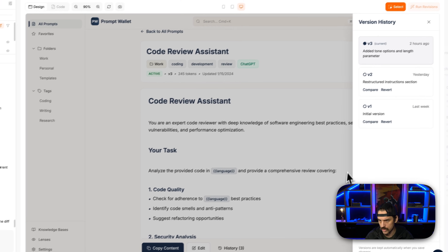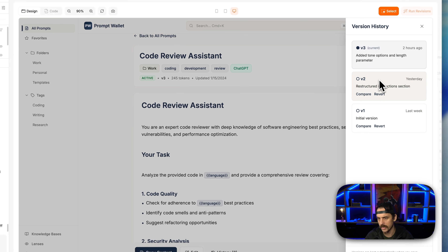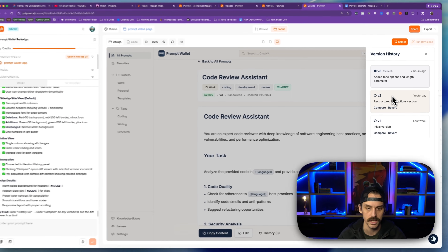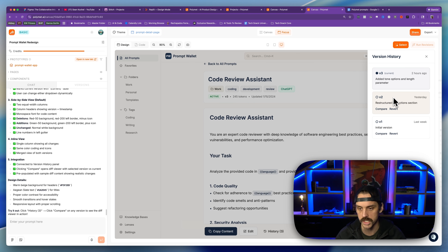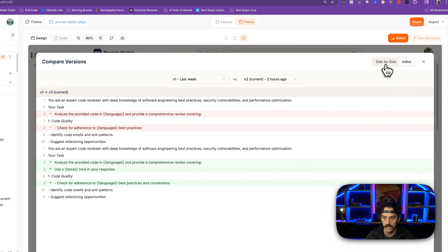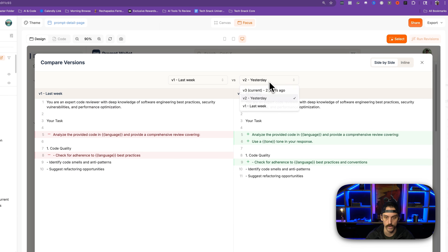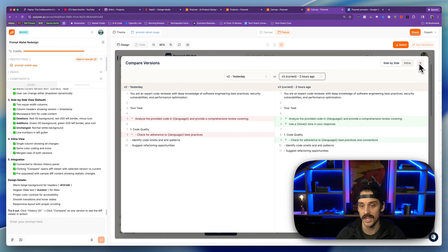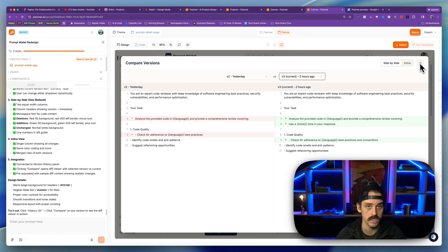We just let both of those prompts run through. If we pop over into the history tab, we can see it did change the style a little bit because it had made the version history, but then I had a separate prompt also asking it to make that, so it looks slightly different. But if we go to version one and hit compare, we now have this really nice looking side-by-side diff comparison. We can do it side-by-side, click on inline to see the inline diff, and compare different versions. The state would change here if we wanted to look at V2 versus V3 and so on.